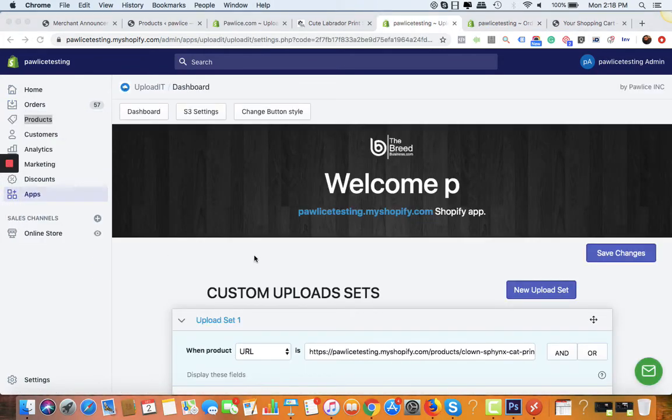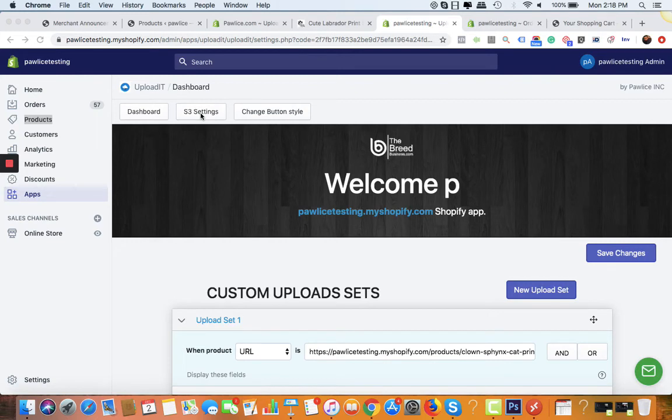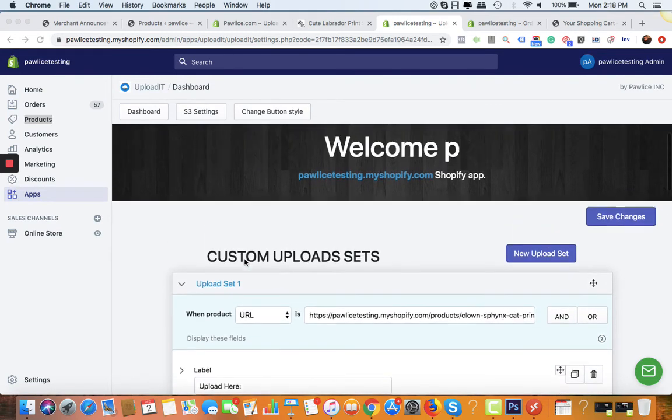If you want all the images to go to your Amazon AWS account, you can click on S3 and complete the settings. You'll be able to store all the images from your customers to your Amazon Web Server.